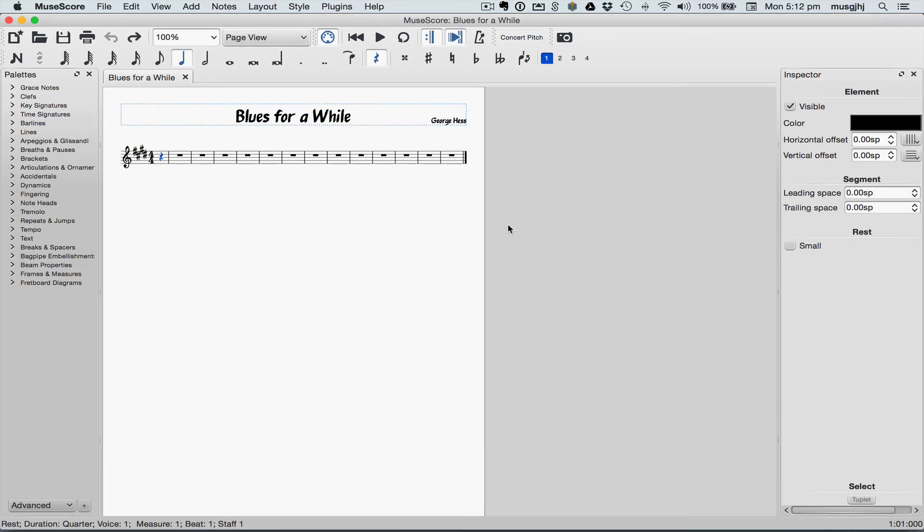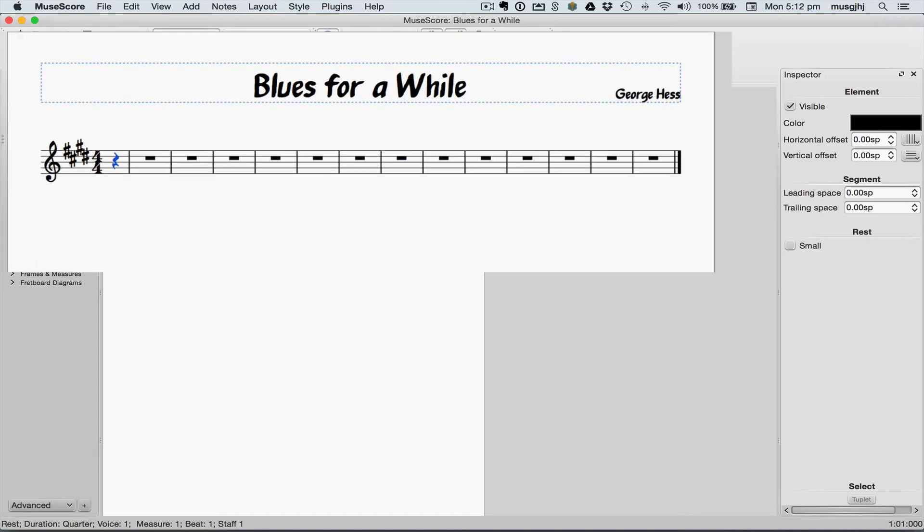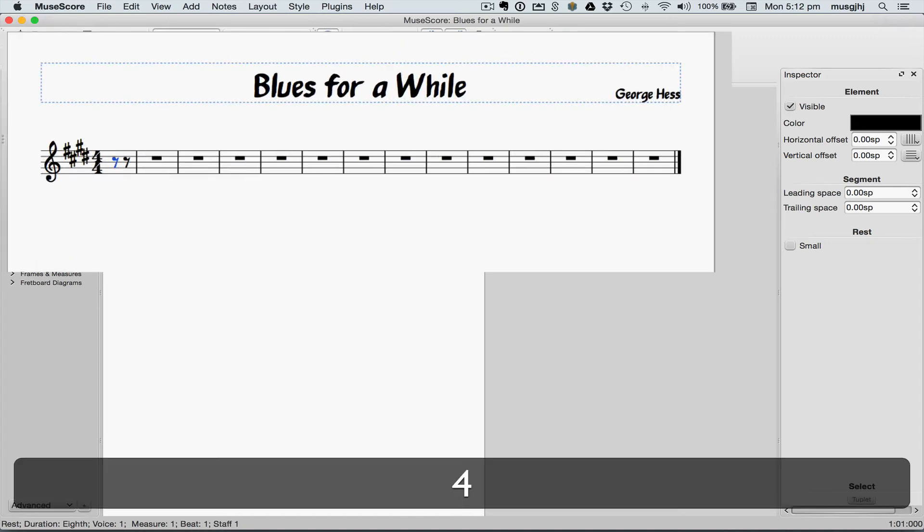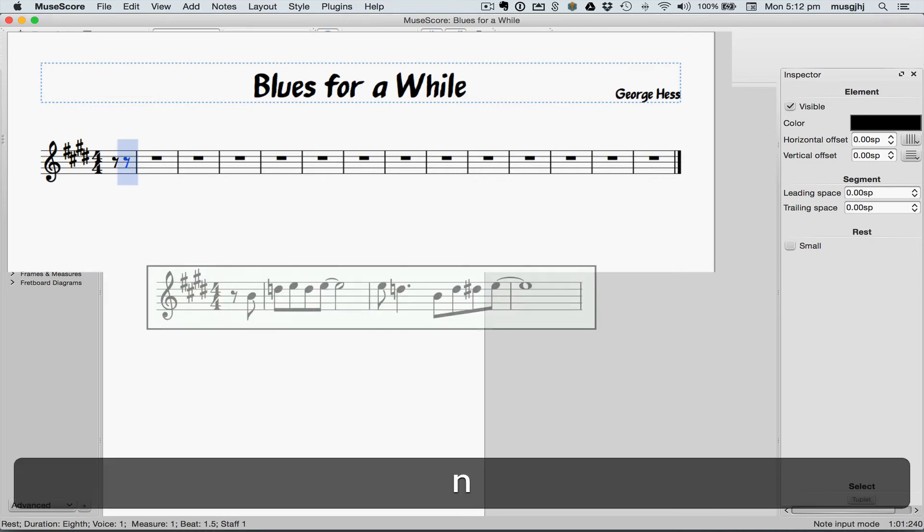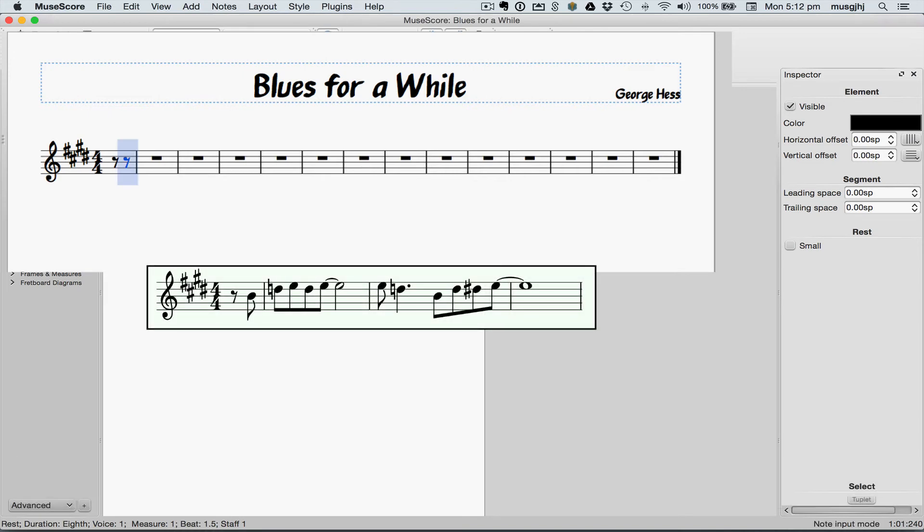So now let's enter the first phrase. First thing we need to do is split that rest. So we'll type 4 to split it and then the arrow key to select it. Now we'll type N for the note input mode and we're ready to play.